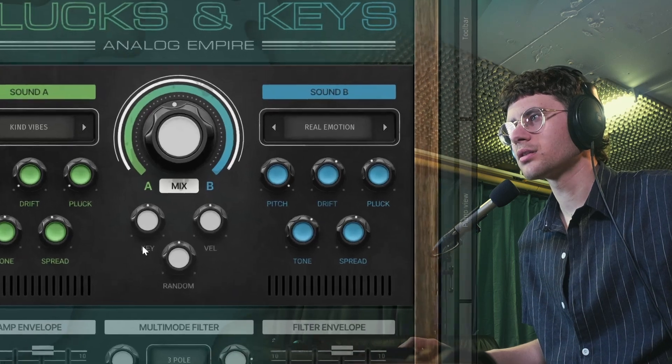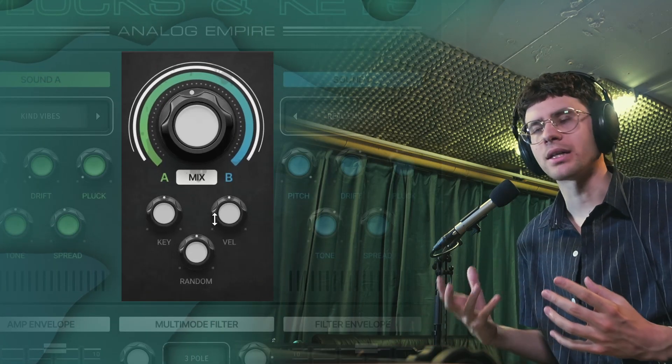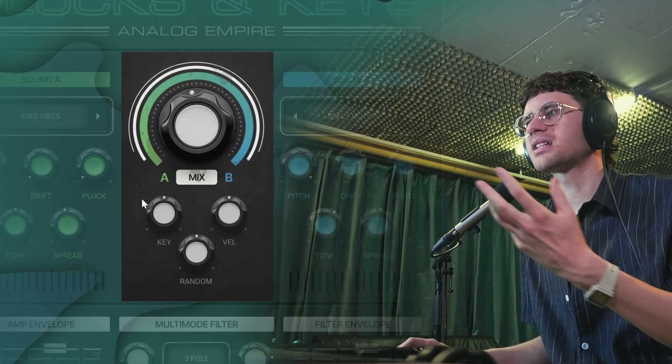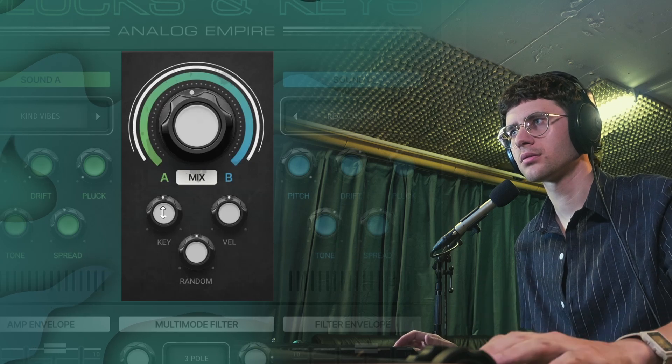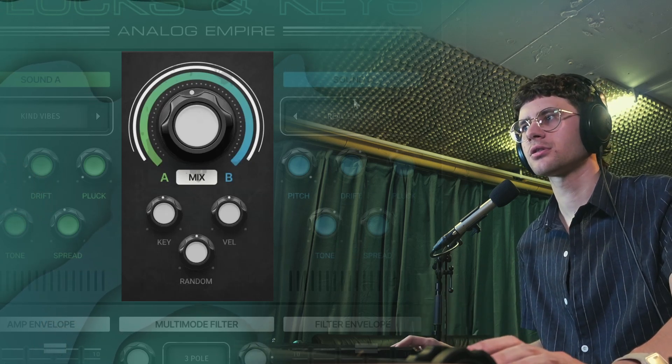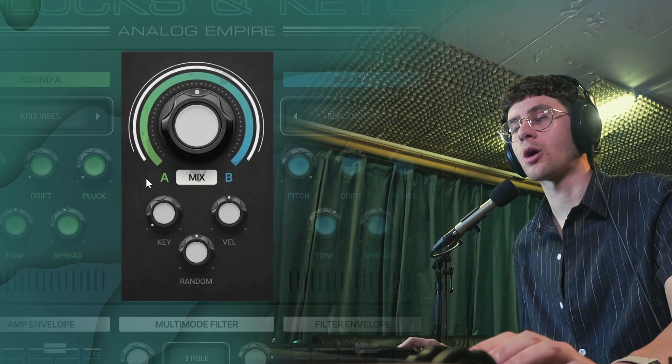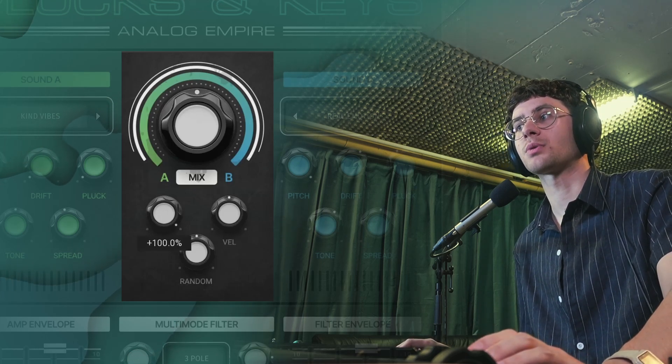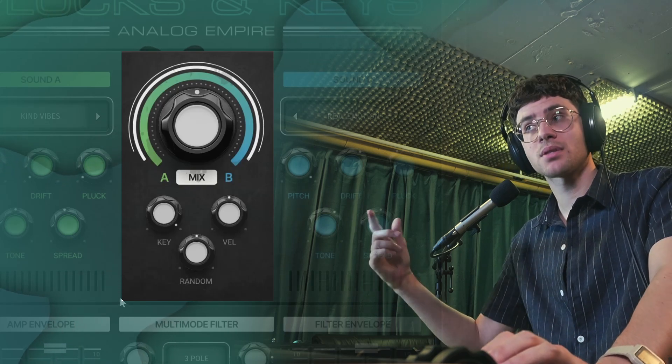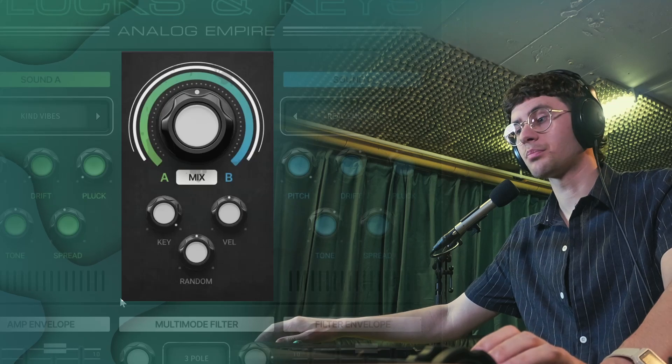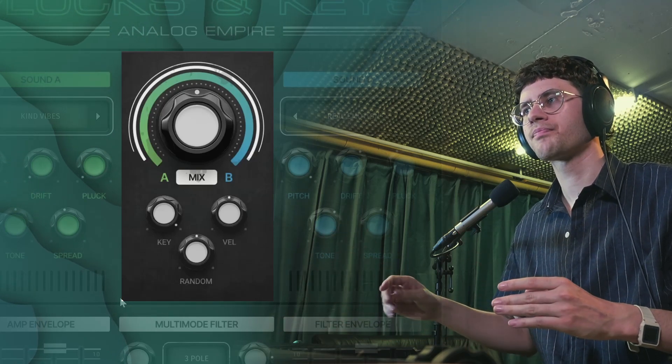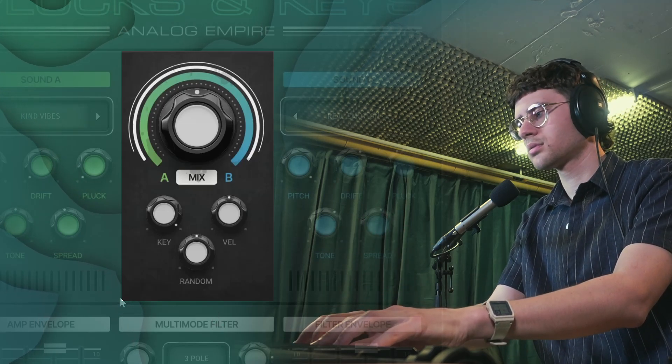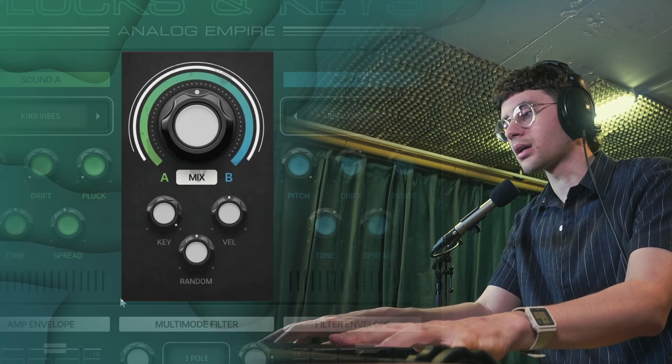Now let's move on to these controls right here. To me, these are always the most interesting part of any Analog Empire instrument. These give you dynamic control over the mix knob. For example, key. Let's play this low note right here. You can hear how sound A and sound B are layered. And if I turn down this key knob up to minus 100, we only hear sound B. And if I turn it up to plus 100, we only hear sound A. And the opposite is going to happen to the highest note. So depending on which note you're playing, the mix is going to be different. The high notes more of sound B, the low notes more of sound A.